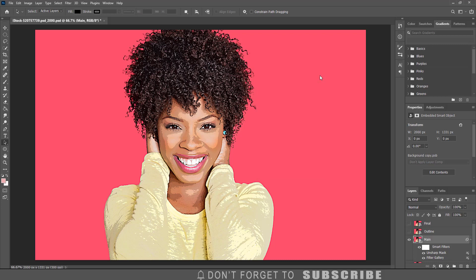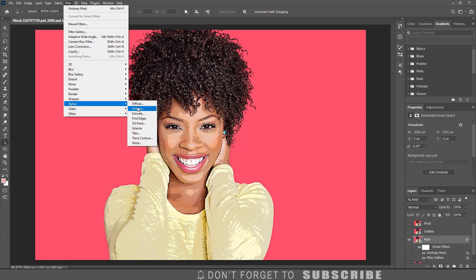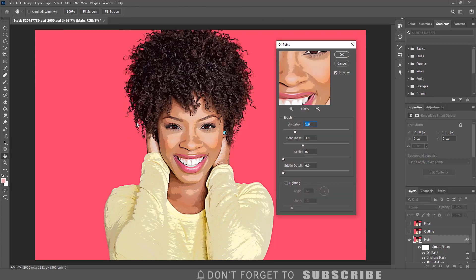Now we need to add an oil paint effect to the image. With the main layer still selected, click Filter, select Stylize, then click Oil Paint. If the oil paint filter is disabled, I have a video with some troubleshooting steps you can try to fix this problem — I will put a link to that video on the screen.